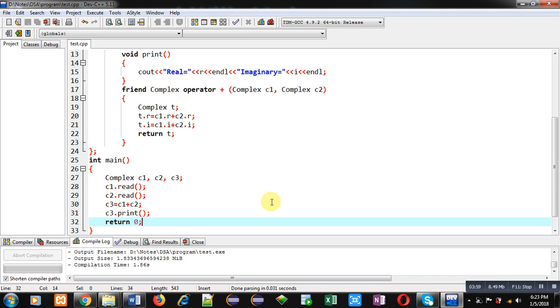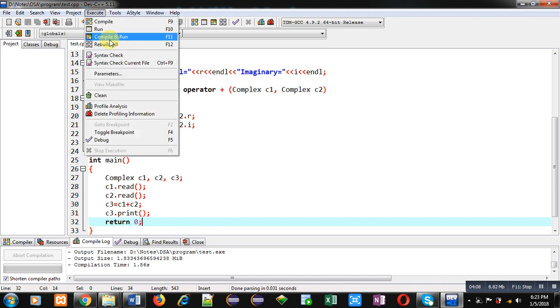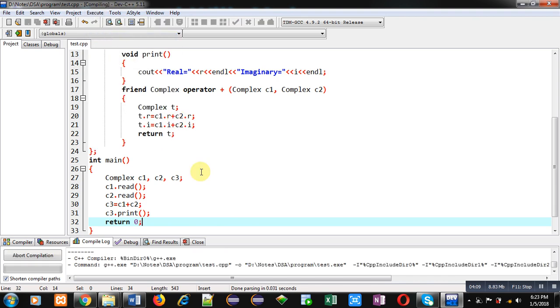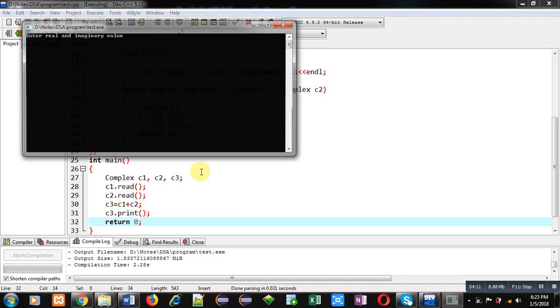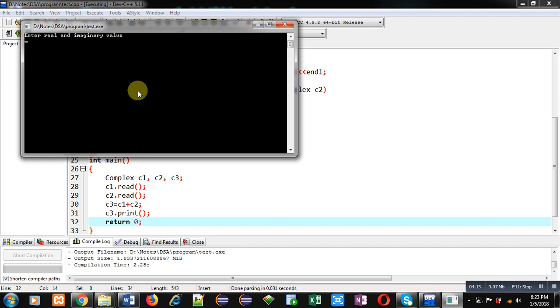So this is the complete implementation of this program which is adding two complex numbers by overloading plus operator using the concept of friend function. Now I am executing this code. It is asking for real and imaginary values. I am entering 2 and 2 and 5 and 5.